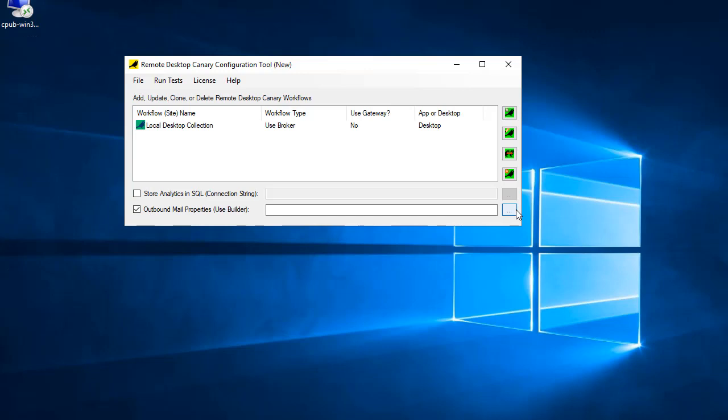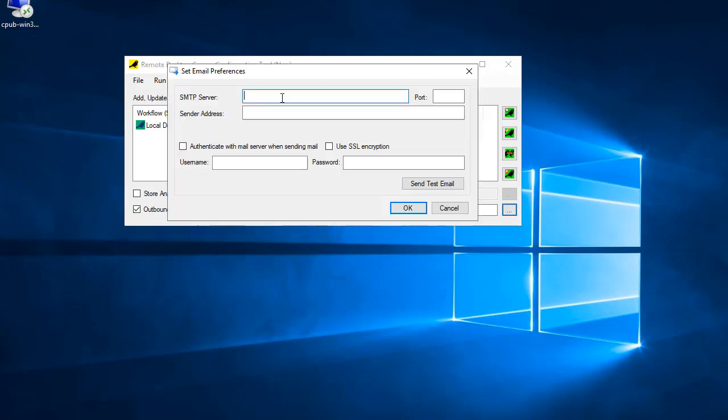If you haven't already at this point, build your email server connection parameters so Remote Desktop Canary can send alerts to you via email. Use the Test button to verify that you can send emails successfully through the mail server settings you have supplied.